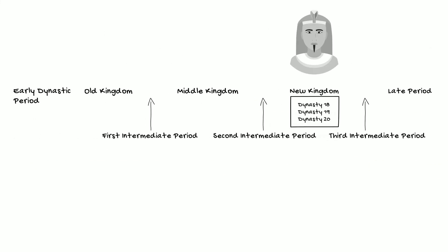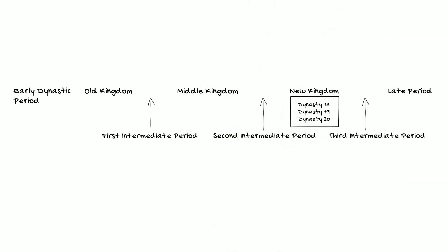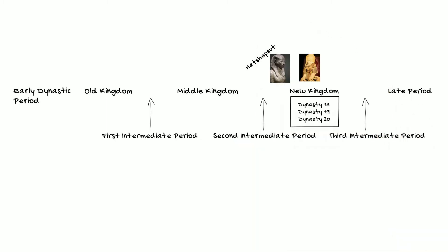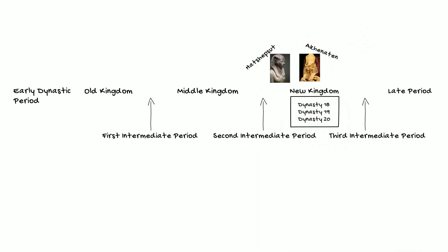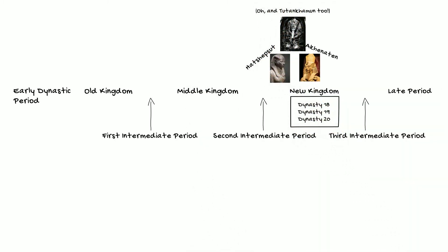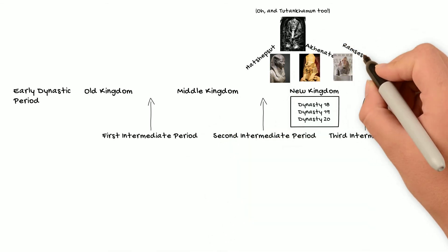So where do some of the most famous monuments and famous rulers fall within this relative chronology? Well, many of the most famous kings fall within what we call the New Kingdom. For example, we have the female king Hatshepsut, the so-called heretic Akhenaten, both of whom ruled during the 18th Dynasty, or what we would call also the early New Kingdom.